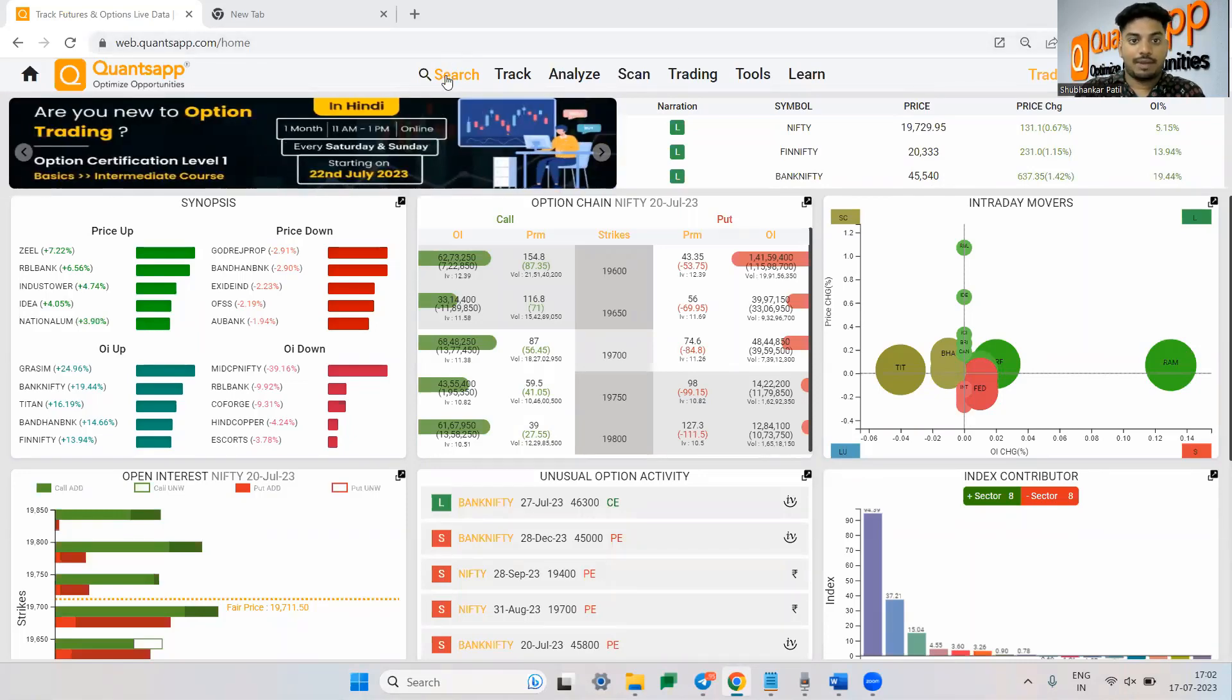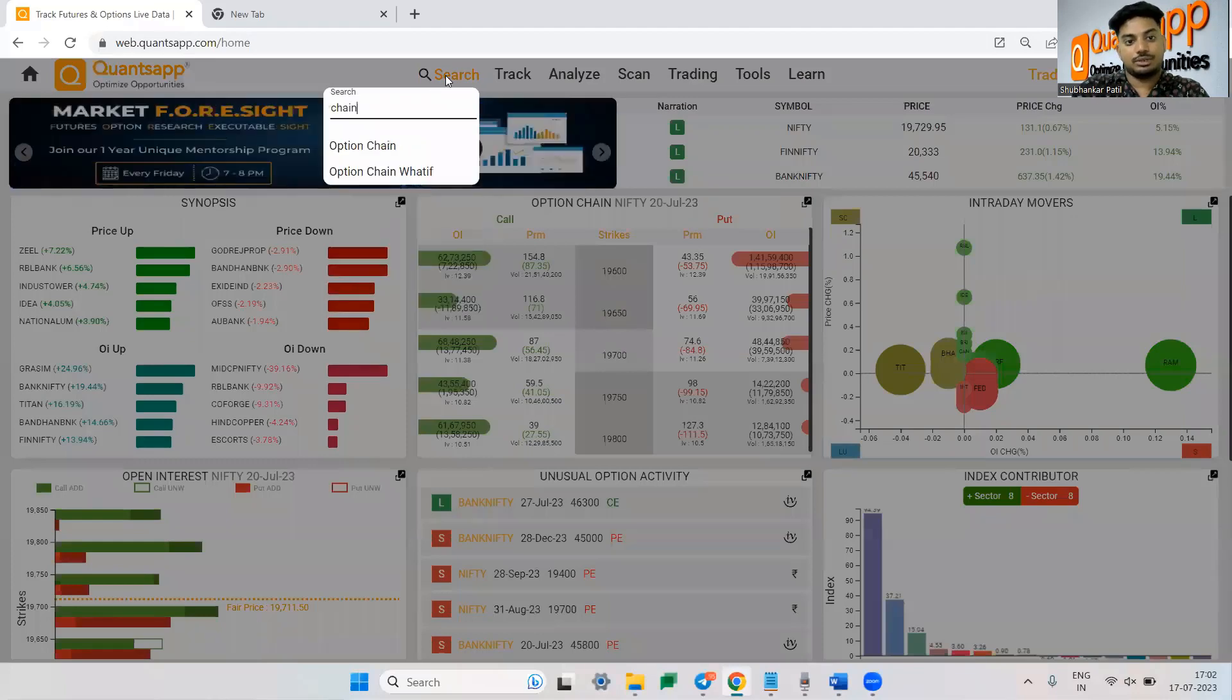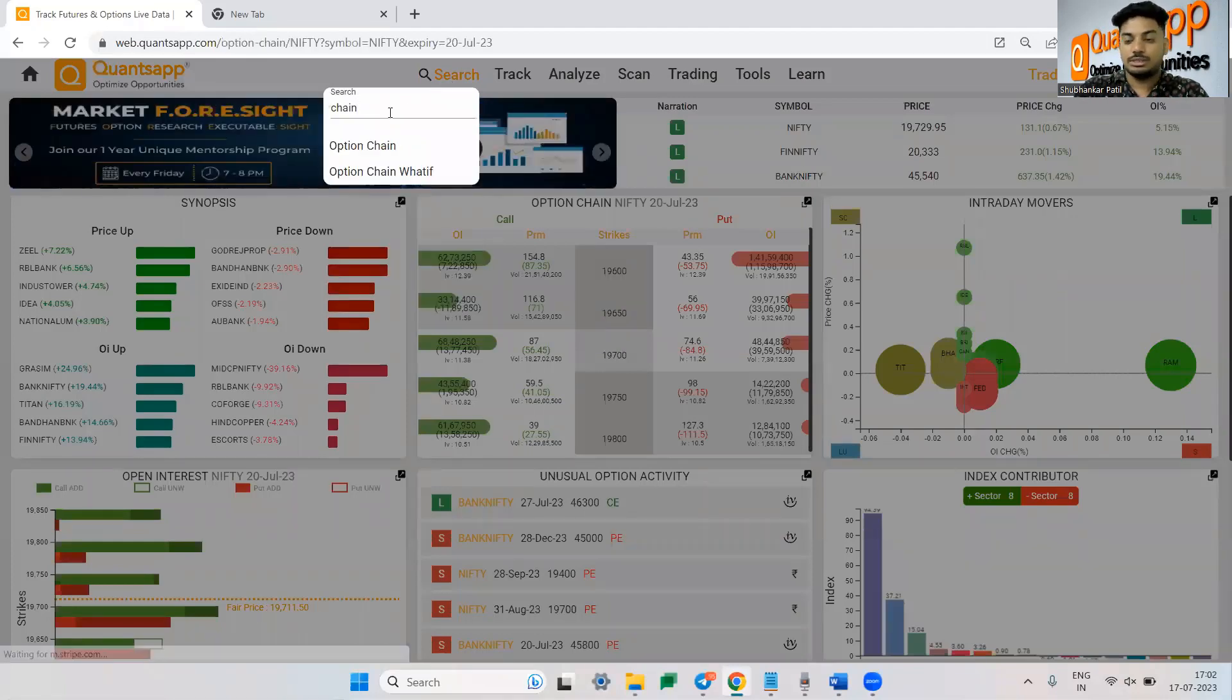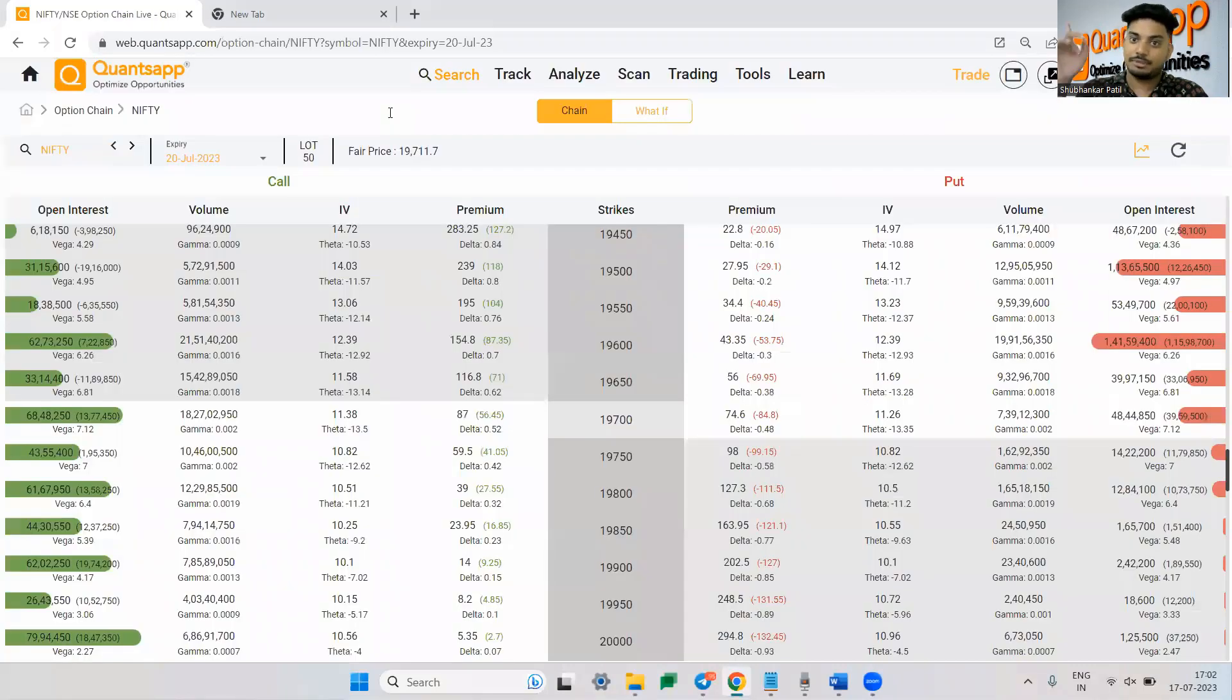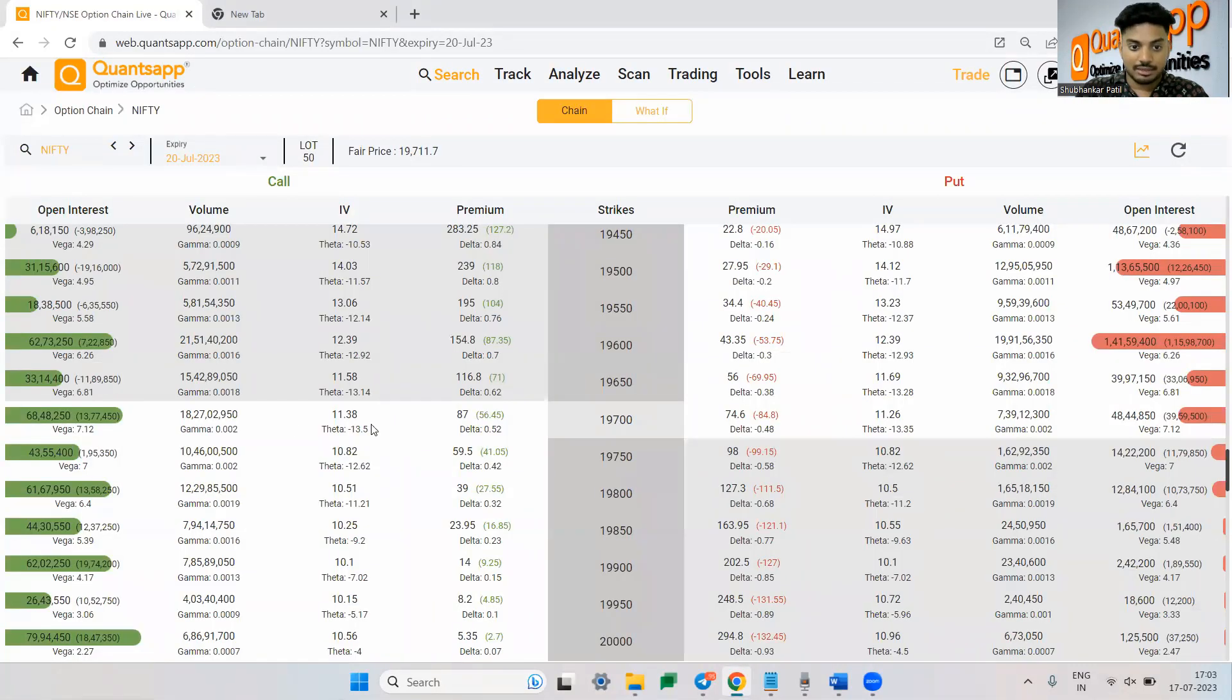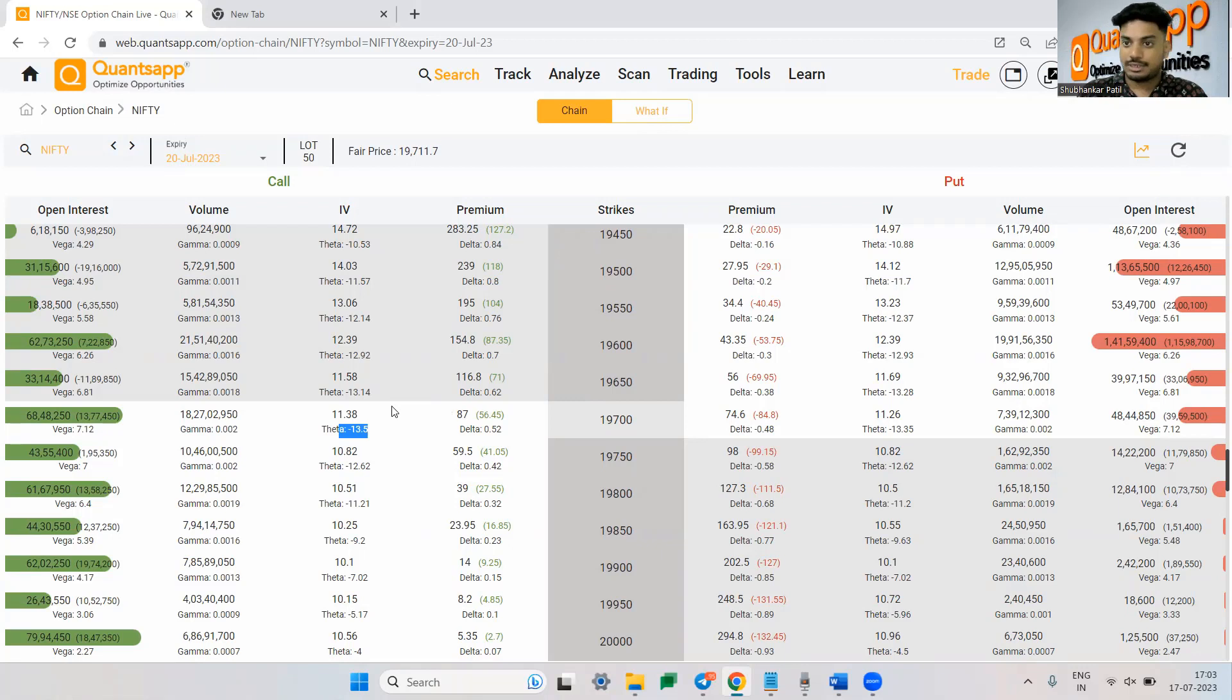To start off with why we need something like ratio, let me just take you to option chain tool in our application. The link would be there in the description and also here in the icon you can navigate easily and access the option chain. It is absolutely free of cost for everyone. Only thing you need to do is just log in to the application and just sign up.